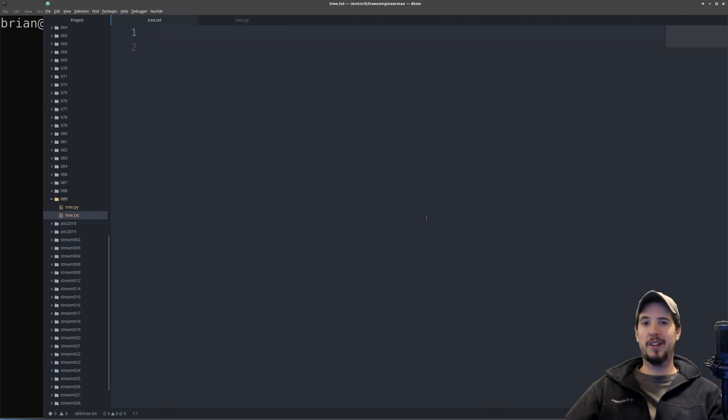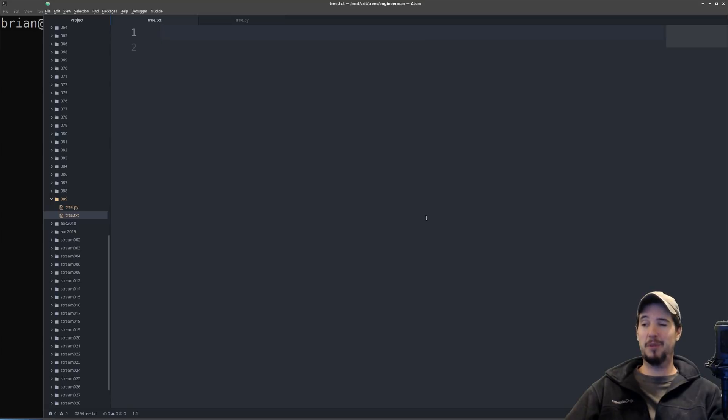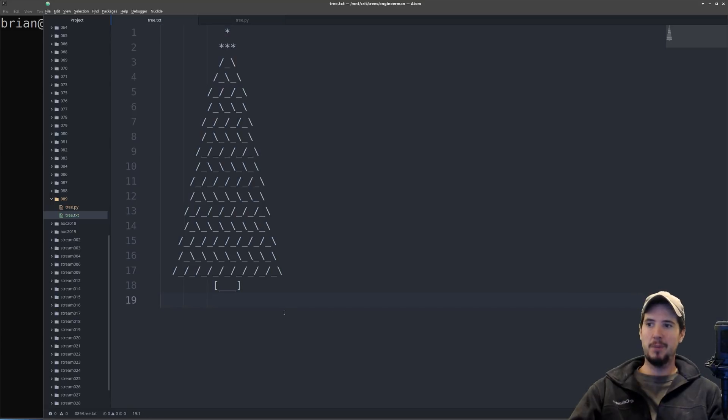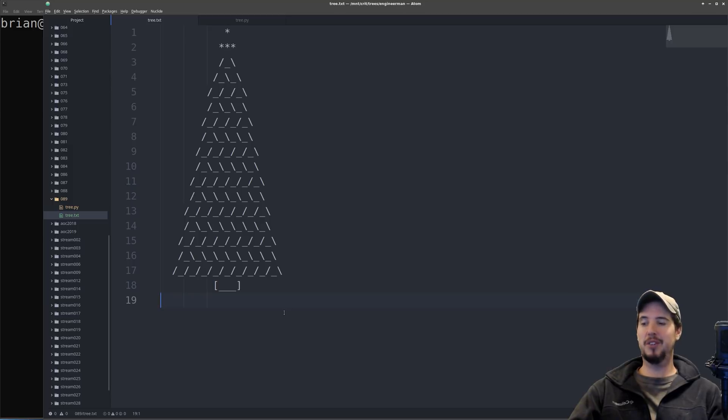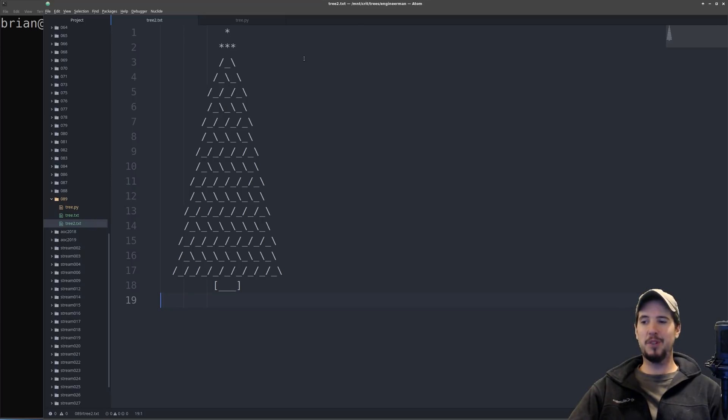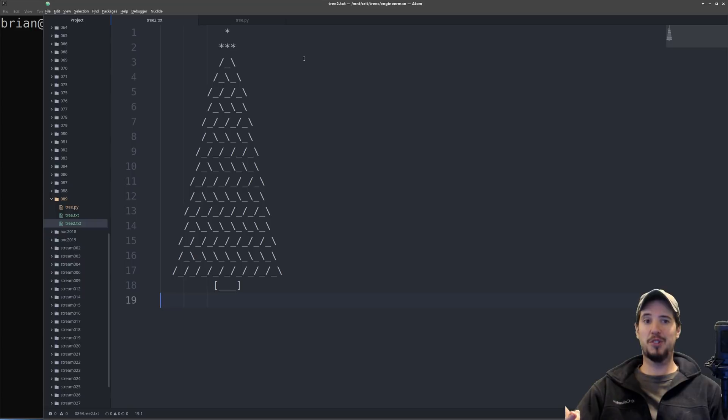So first we need a Christmas tree, and I have horrendous artistic ability, so I'm gonna just skip this step and just copy one from the internet. So here we are. Here's our tree.